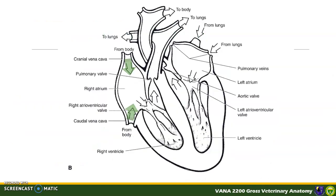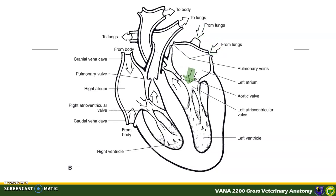Now that we know the different parts of the heart, we can trace the blood flow. Blood from the general circulation enters via the cranial and caudal vena cavae — the cranial vena cava collects blood from the head, thoracic limbs, and upper thoracic cavity, while the caudal vena cava collects from the abdominal area and pelvic limbs. Blood enters the right atrium, exits through the AV orifice to the right ventricle, and is pumped to the lungs via the pulmonary arteries. Oxygenated blood returns via the pulmonary veins to the left atrium, then to the left ventricle, which pumps it to the aorta for systemic circulation.